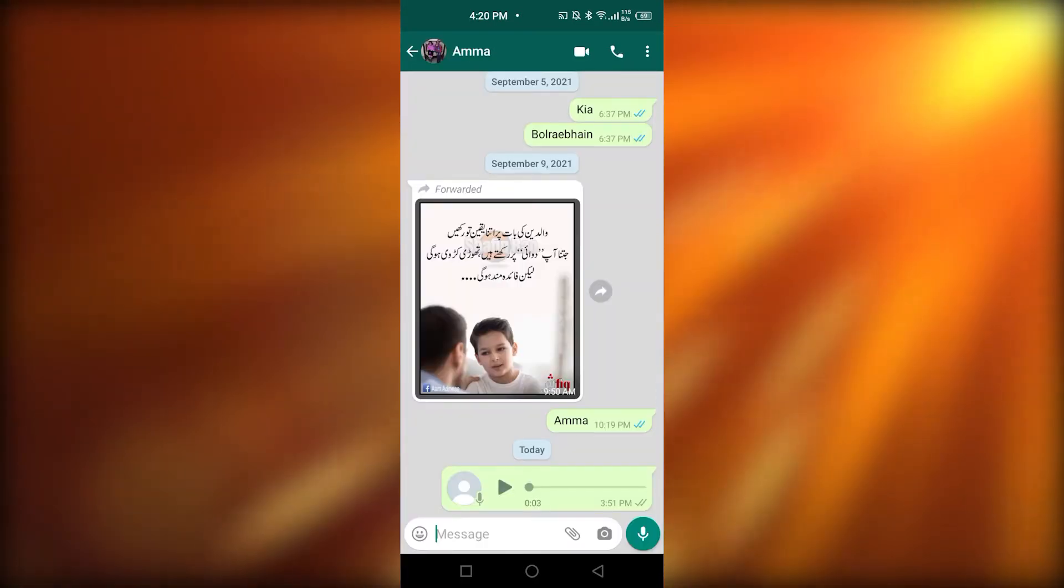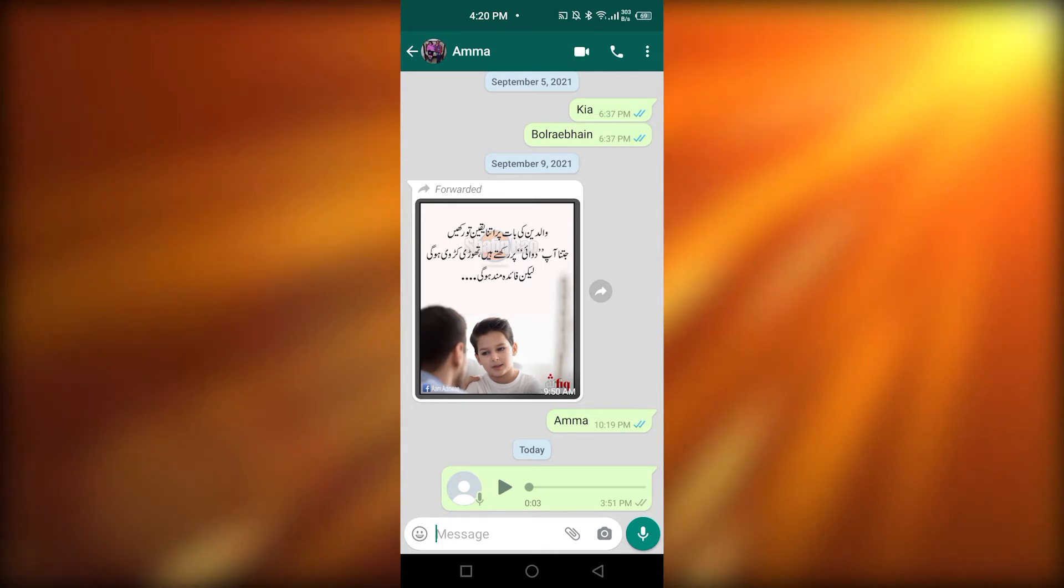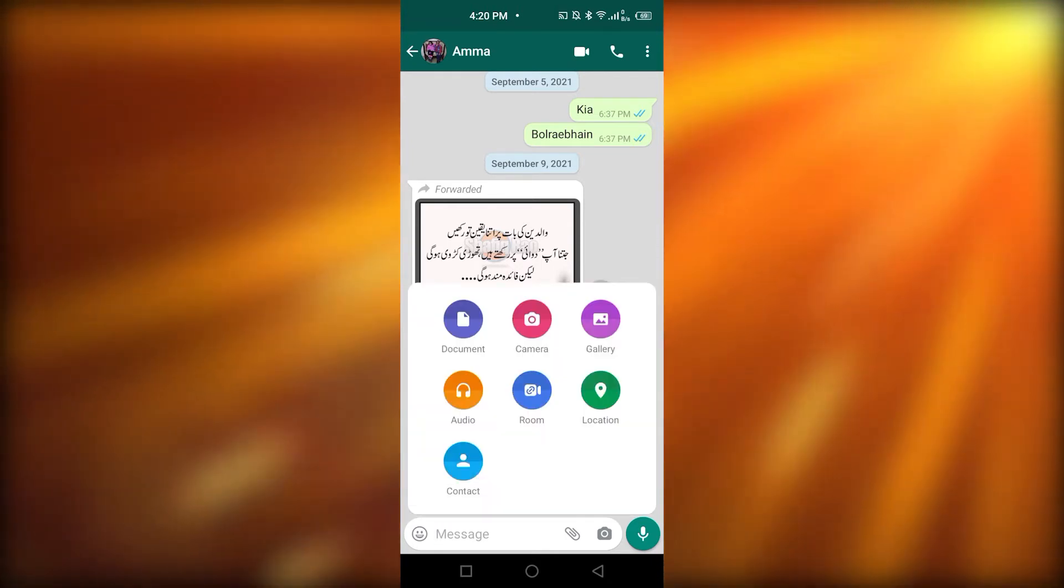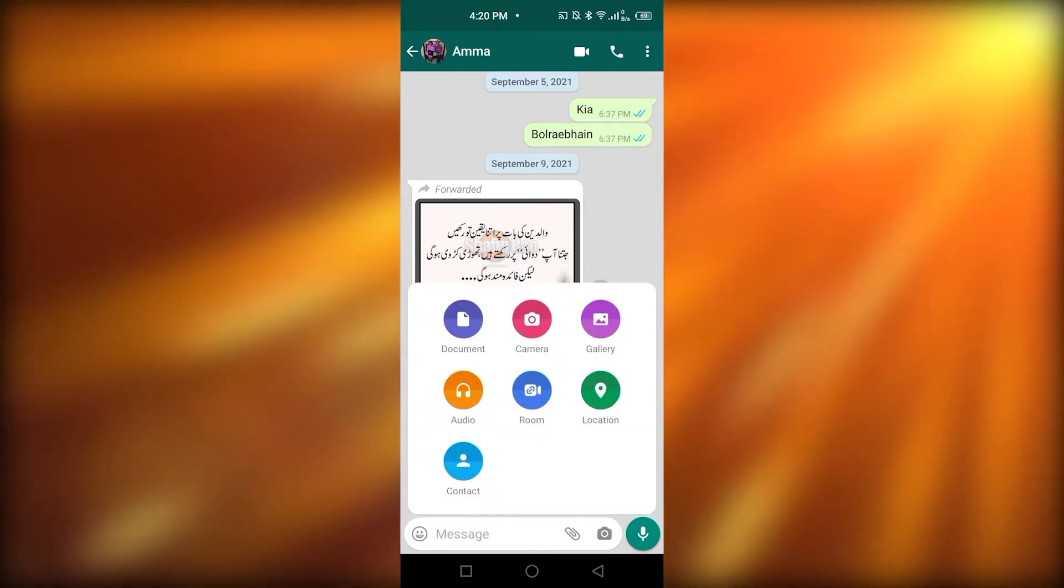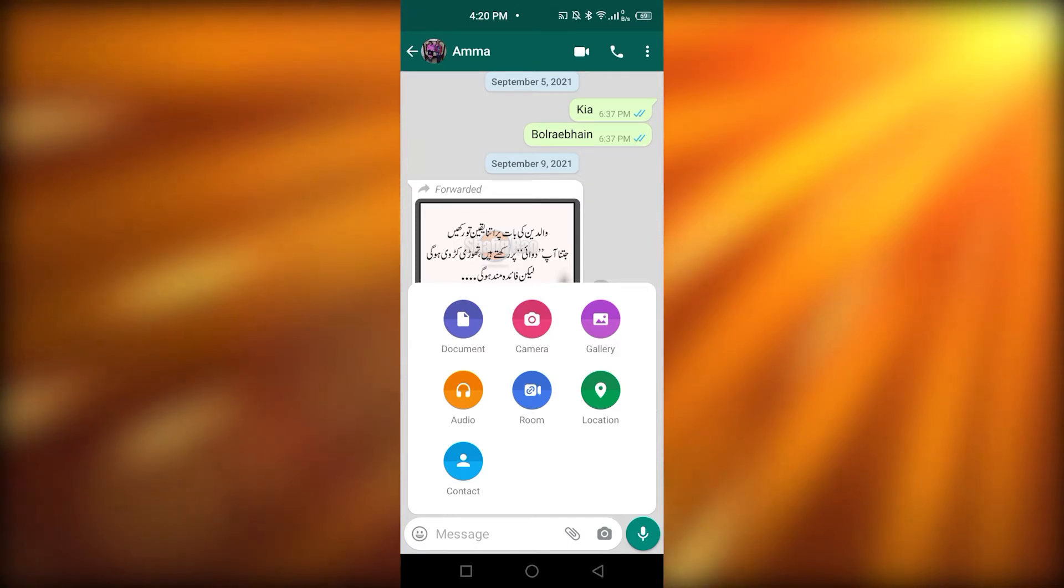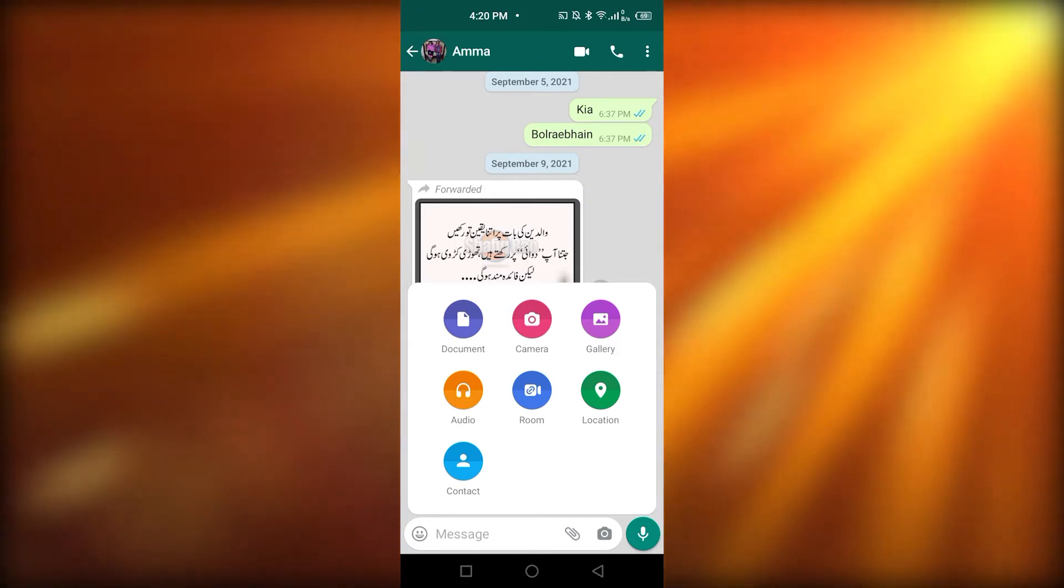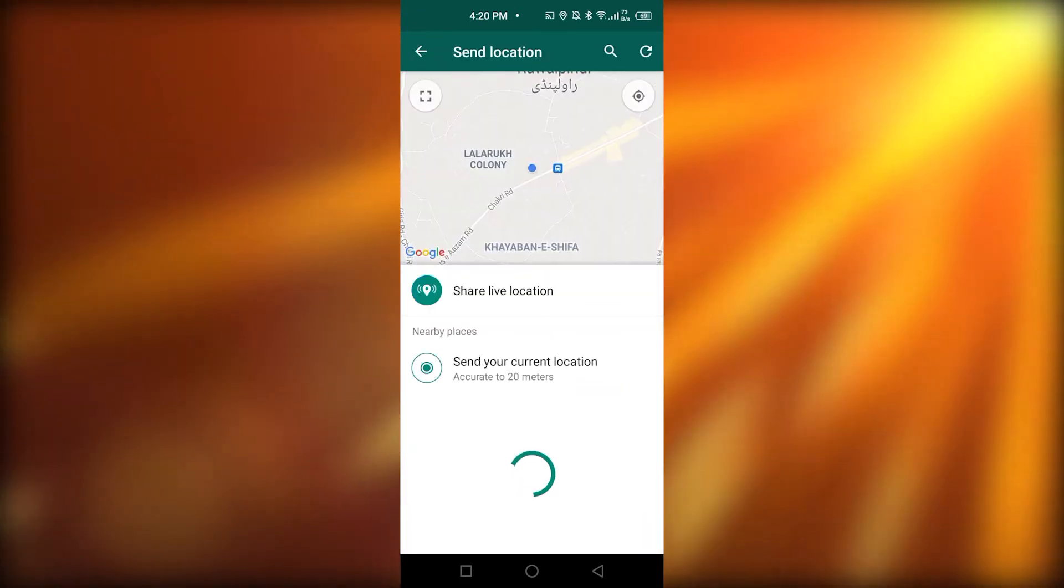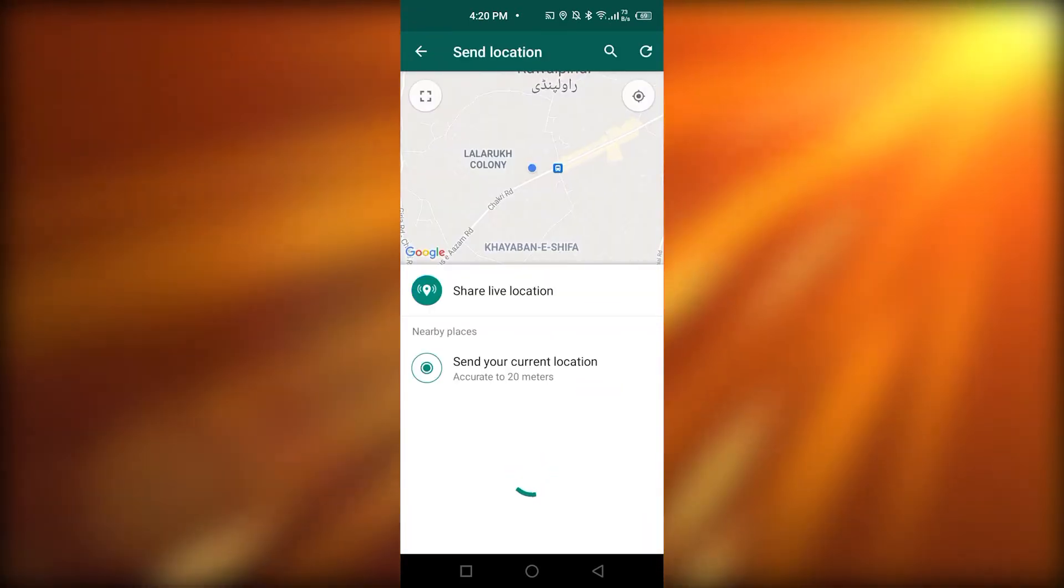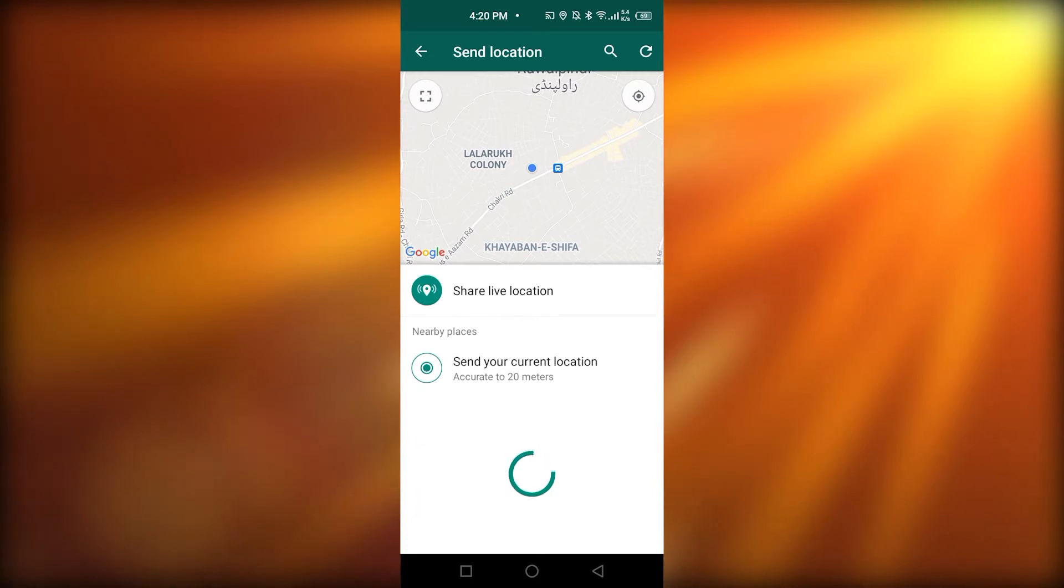Tap on the paper clip to the right of the message box. Here, you have to click on the green icon, which has location written on it. After that, you're going to click on share live location.